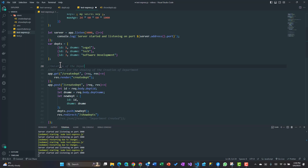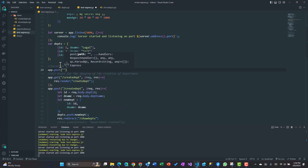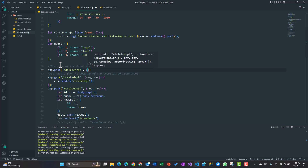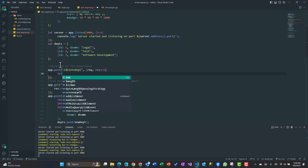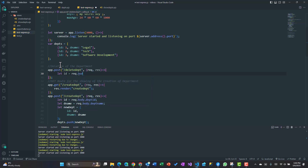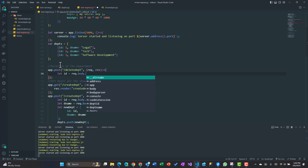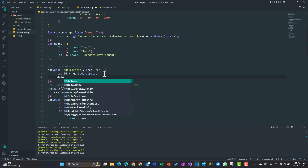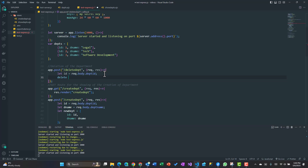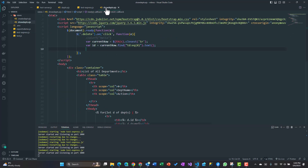We create a POST route called 'delete-department' with req and res parameters. Inside, we extract the ID using: let id = req.body.departmentId. Then we need to delete from the departments array. Since it's an array and not a simple object, we'll need some logic to remove the matching entry. We'll handle that logic shortly. For now, the route is set up.